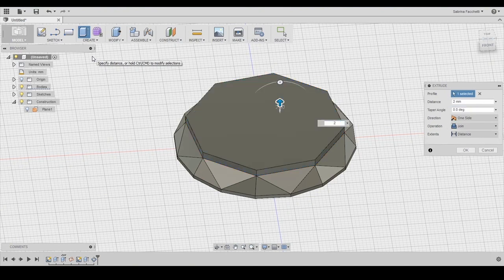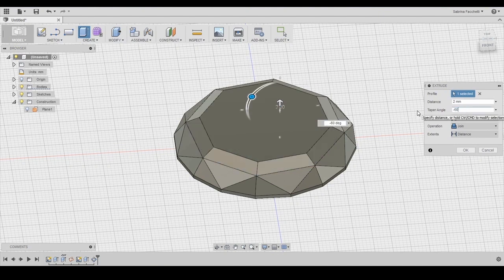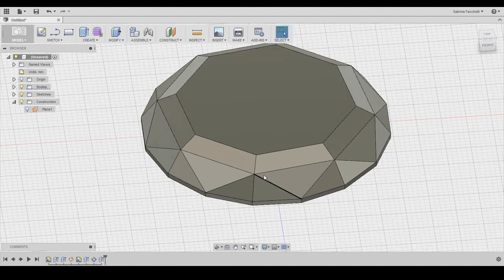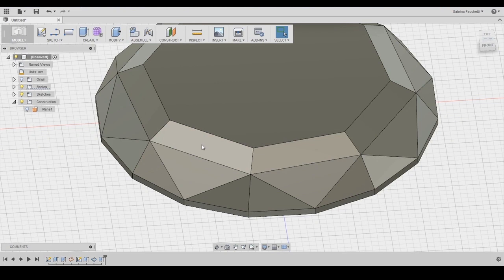We only need to select the top surface and extrude. Set this distance to 2mm and the taper angle at negative 60 degrees. Be sure to set the operation as join like we did before to increase the number of surfaces.